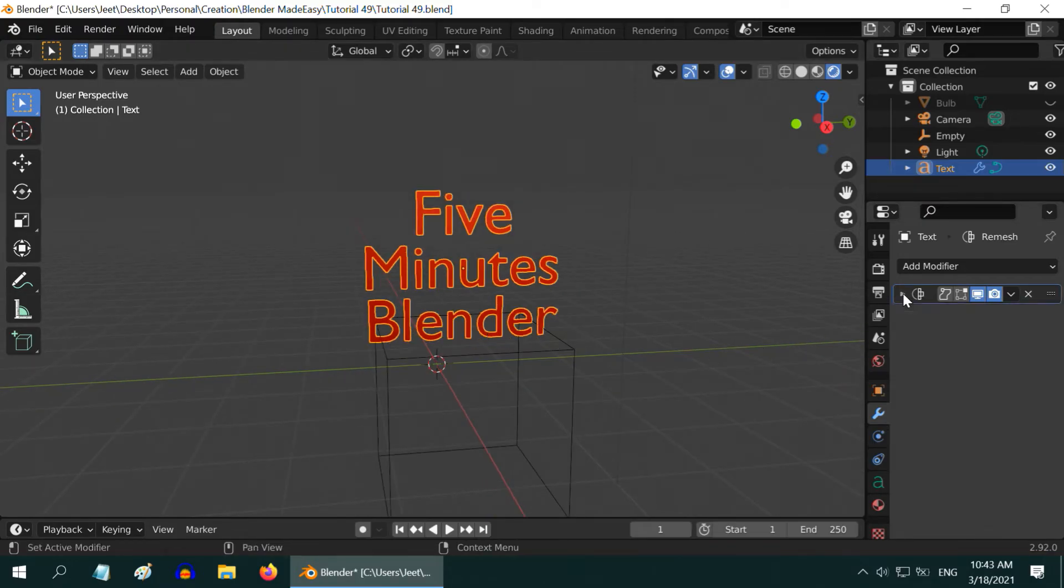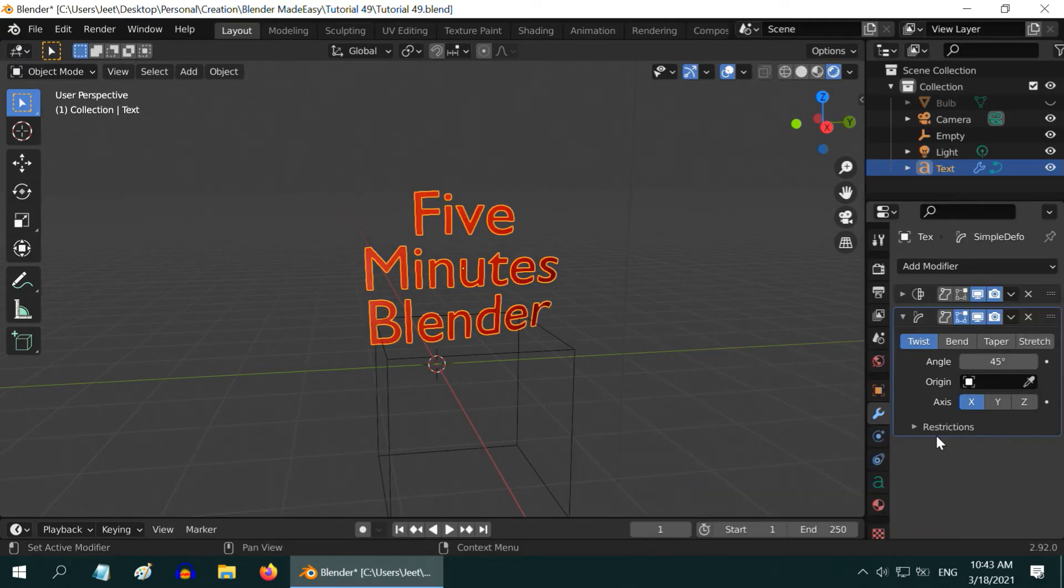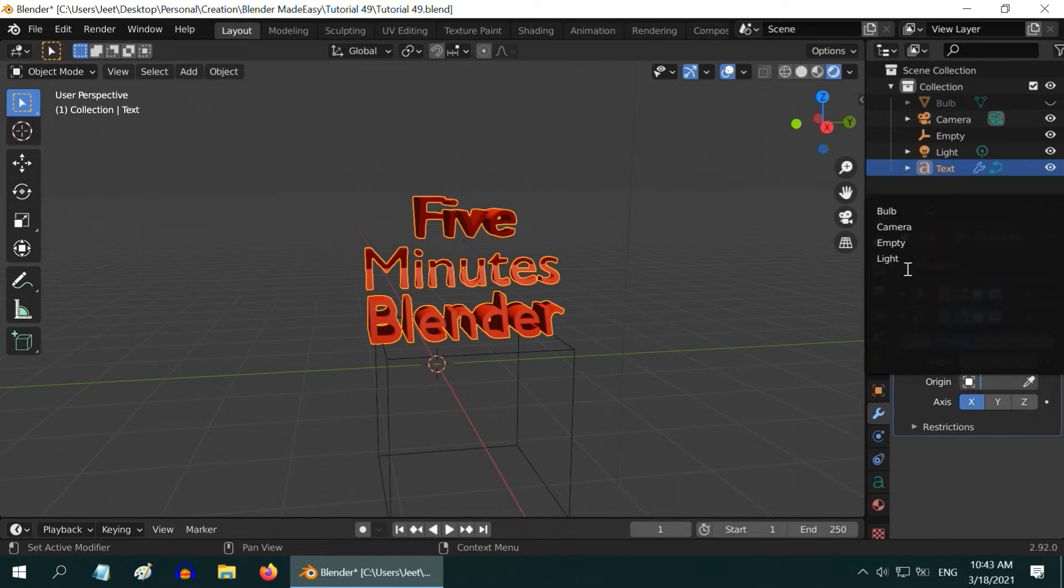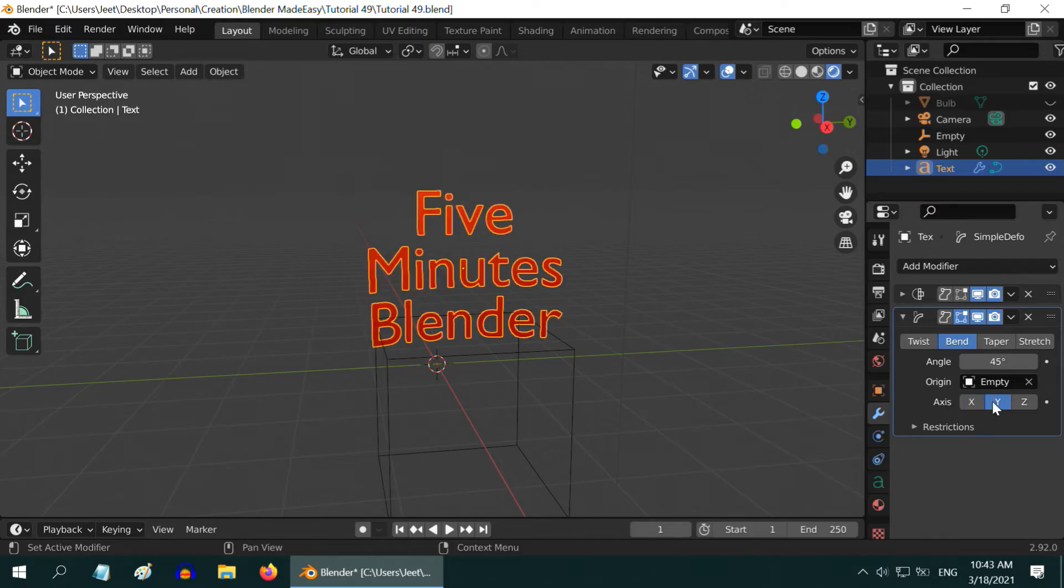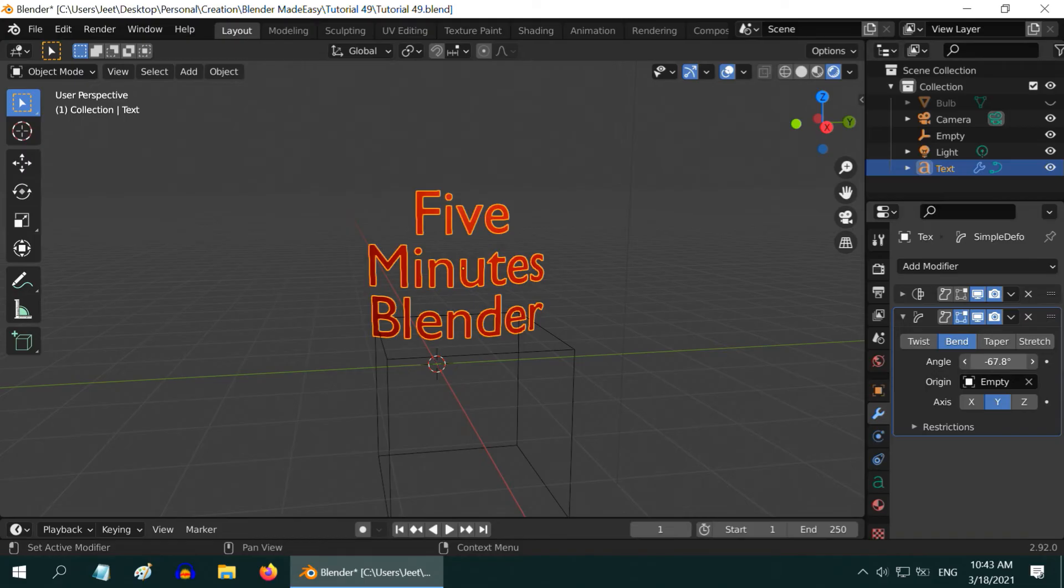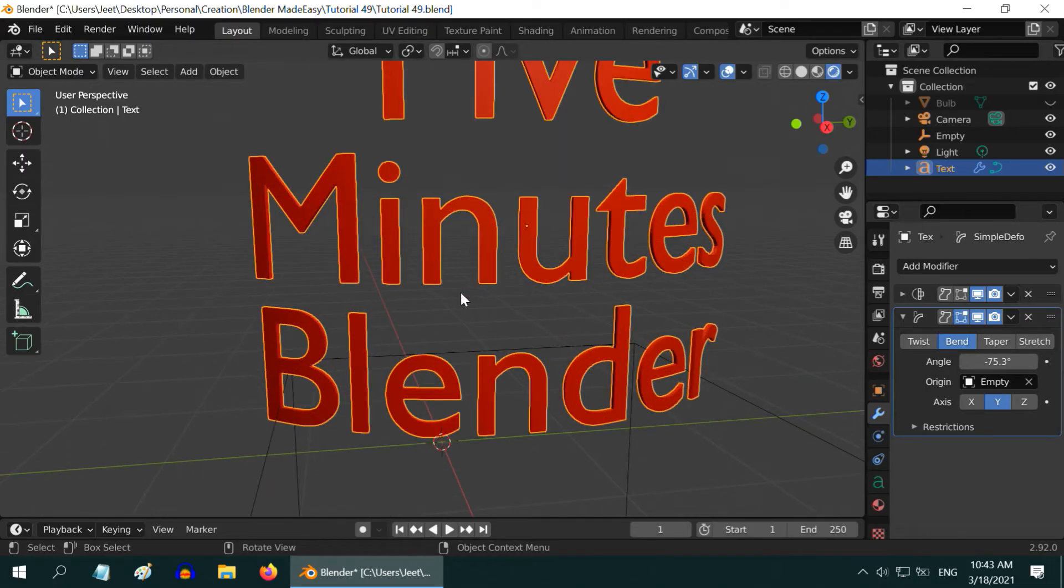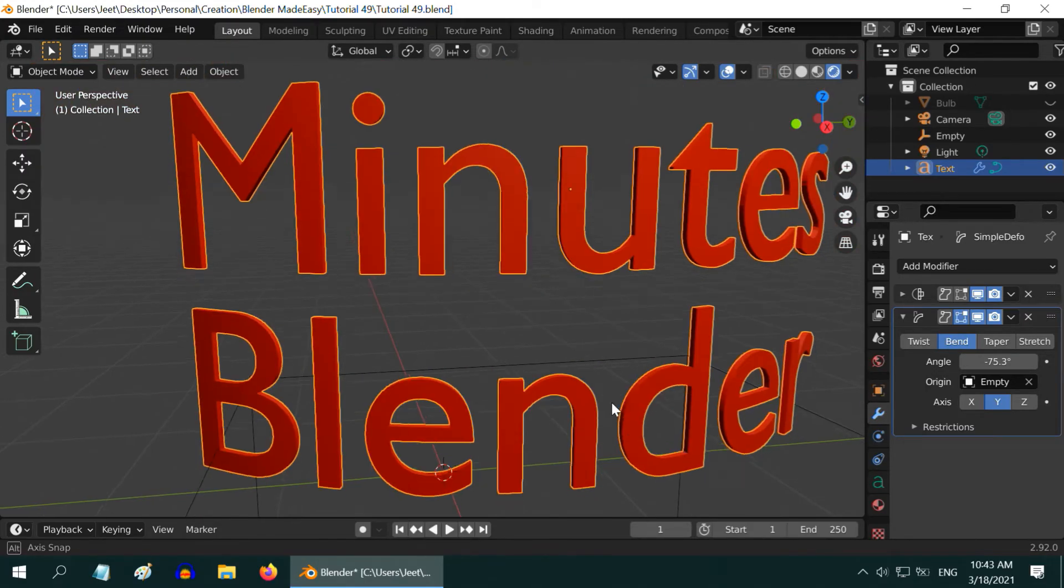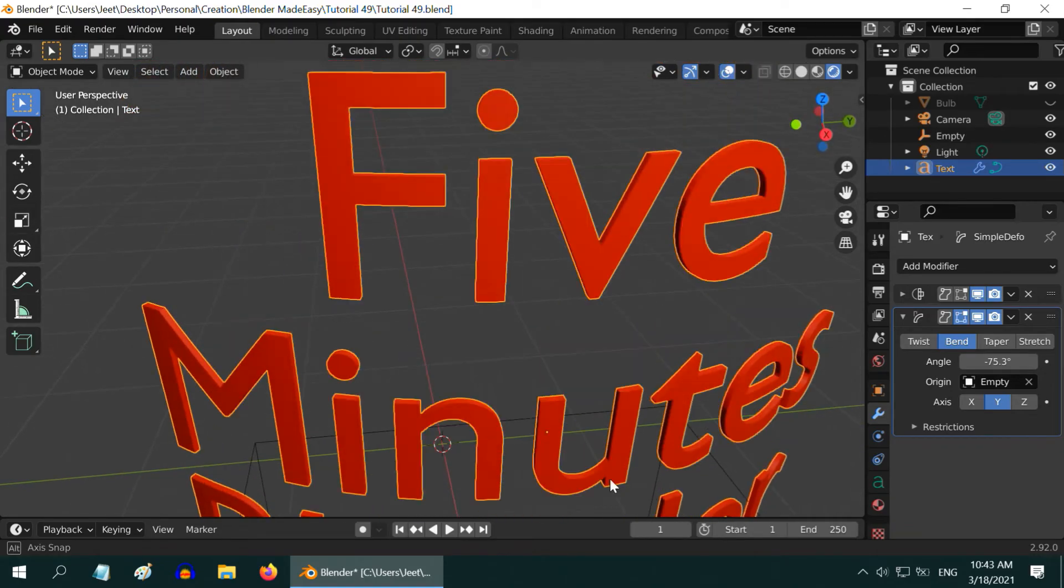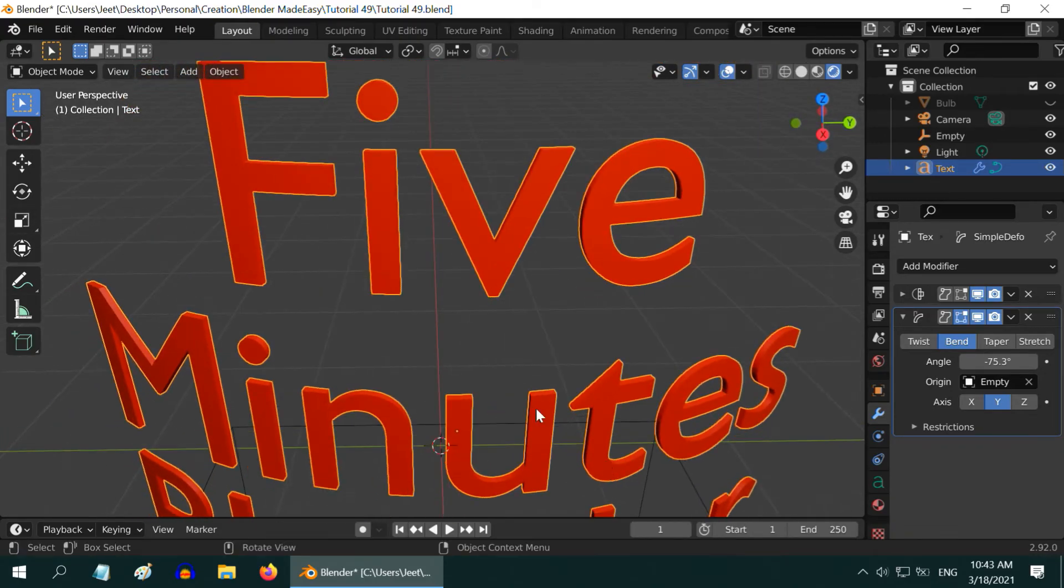Now minimize this modifier and add the simple deform modifier again. Switch over to the bend tab. Then in the origin field, select the empty as before. And select this y-axis as the bend axis. Now if you change the bend angle and deform the text in whatever way needed, you will see that there is no artifact any longer on the surface of this text field. It looks very smooth and very perfect.